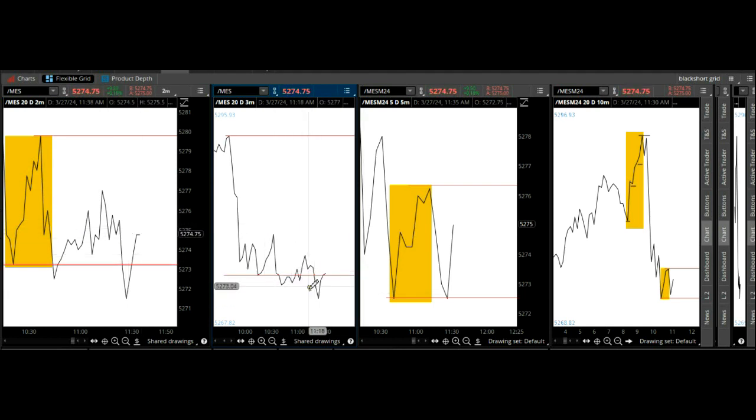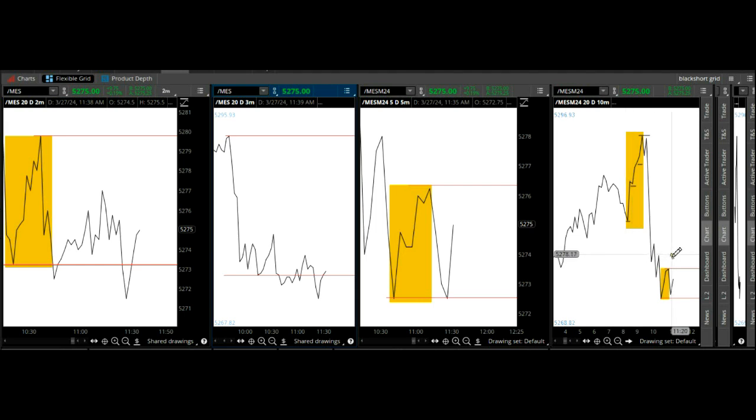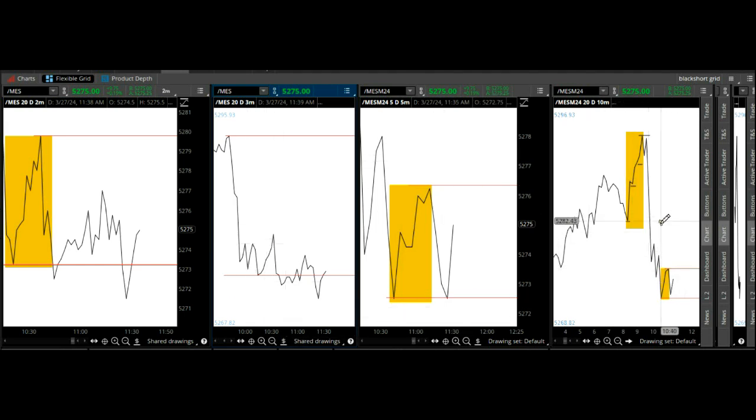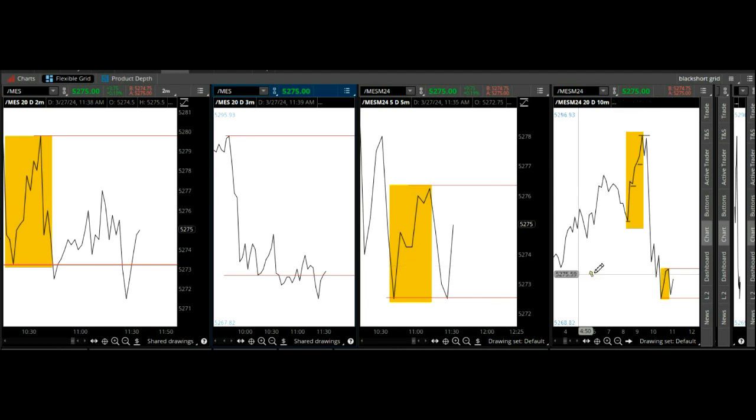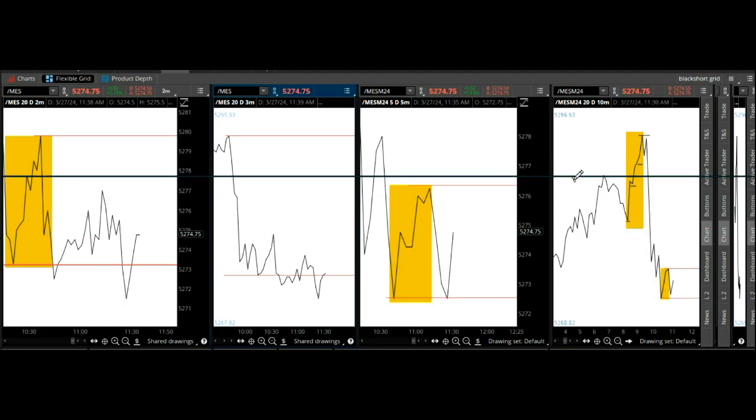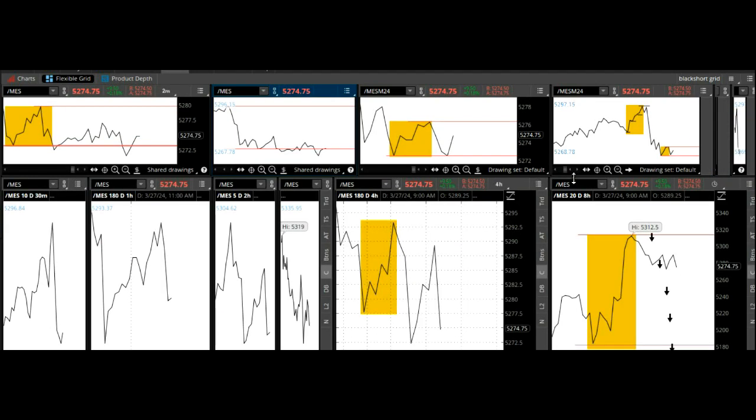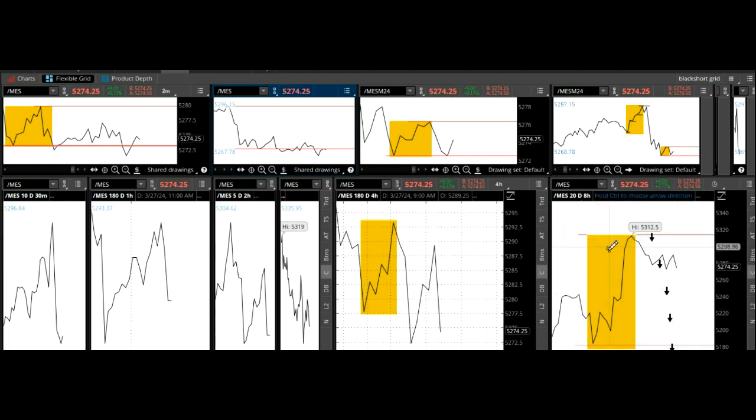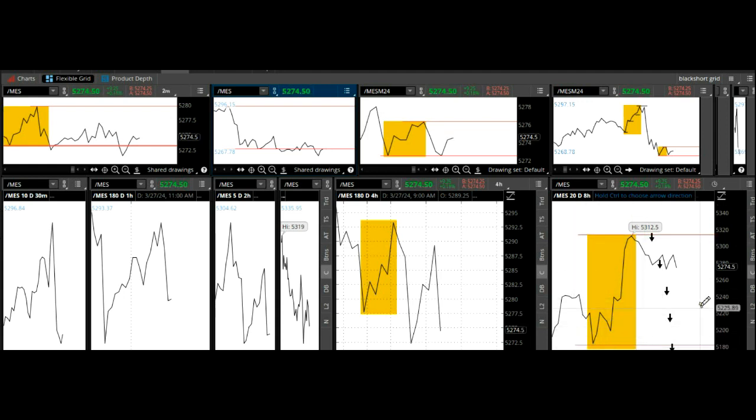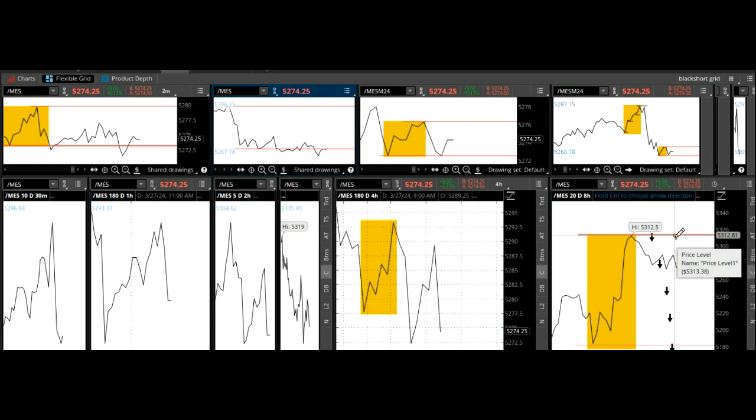We'll take a look during the day to find another setup. Again, you can do this on any time frame, any market. But we're pretty bearish here, and the Dow slider on a monthly basis is very bearish.